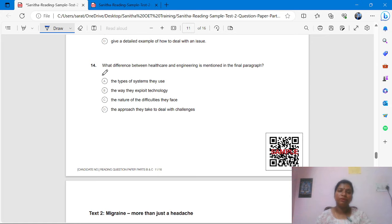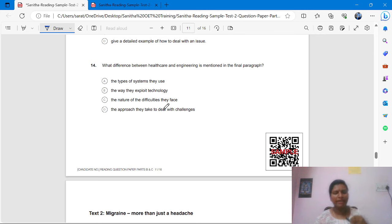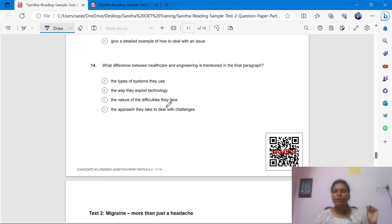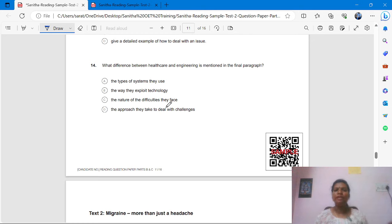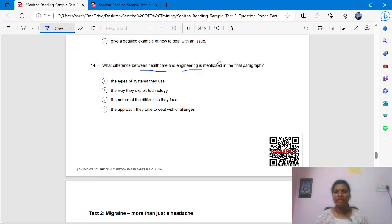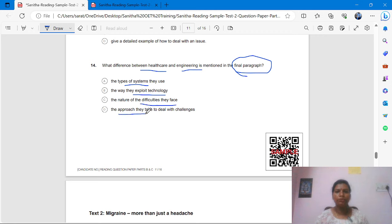The 14th question is the last one — you have to find out the answer and message me. What difference between healthcare and engineering is mentioned? Options: the types of systems they use; the way they exploit technology; the nature of the difficulties they face; the approach they take to deal with the challenges. We are going to find this out from the final paragraph.